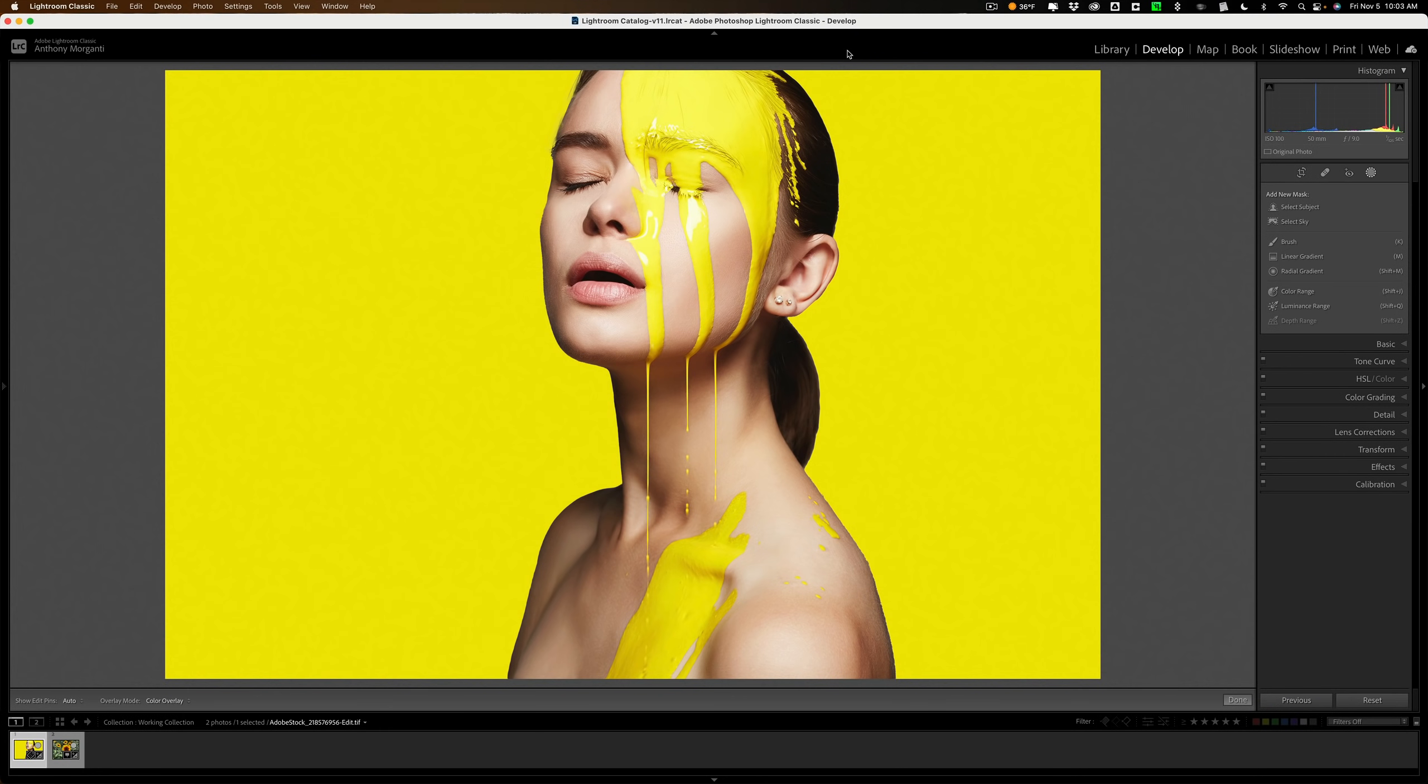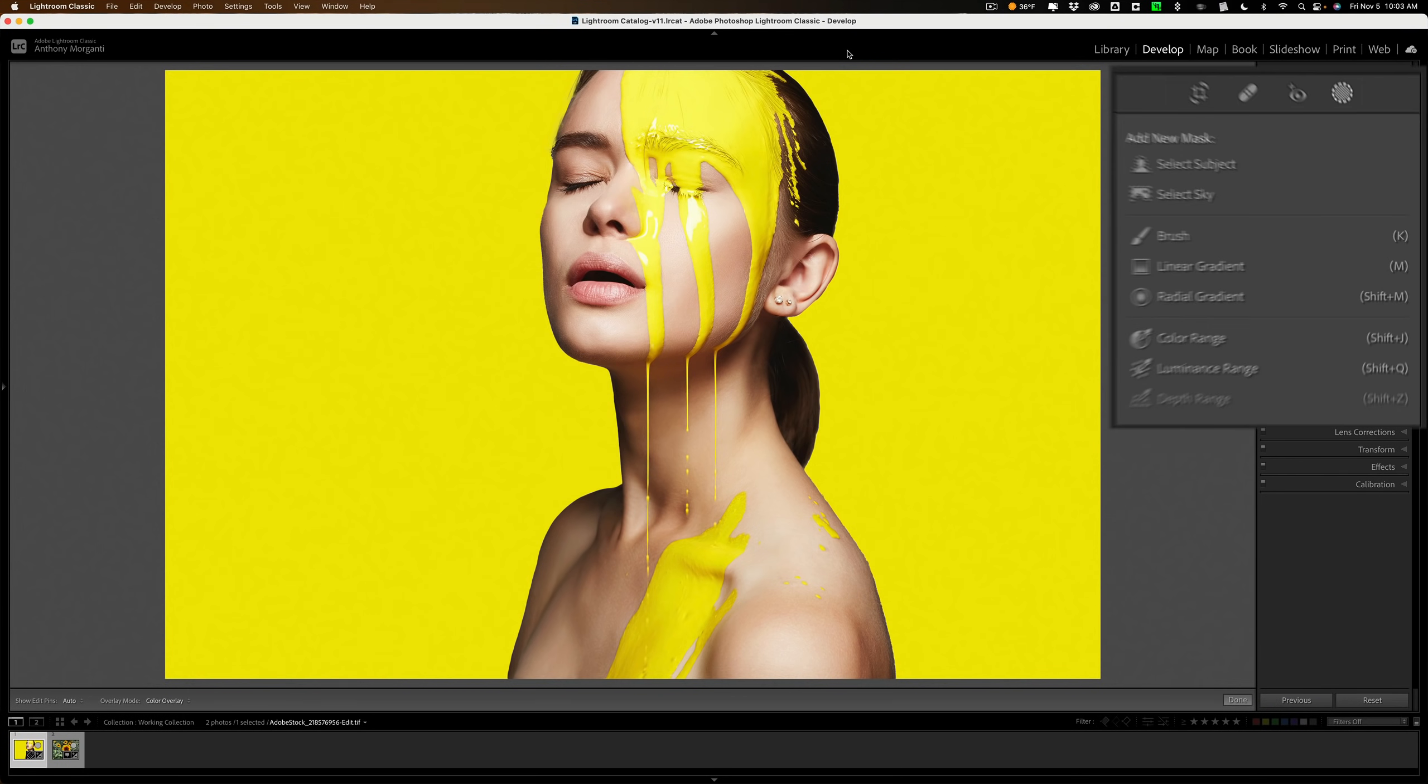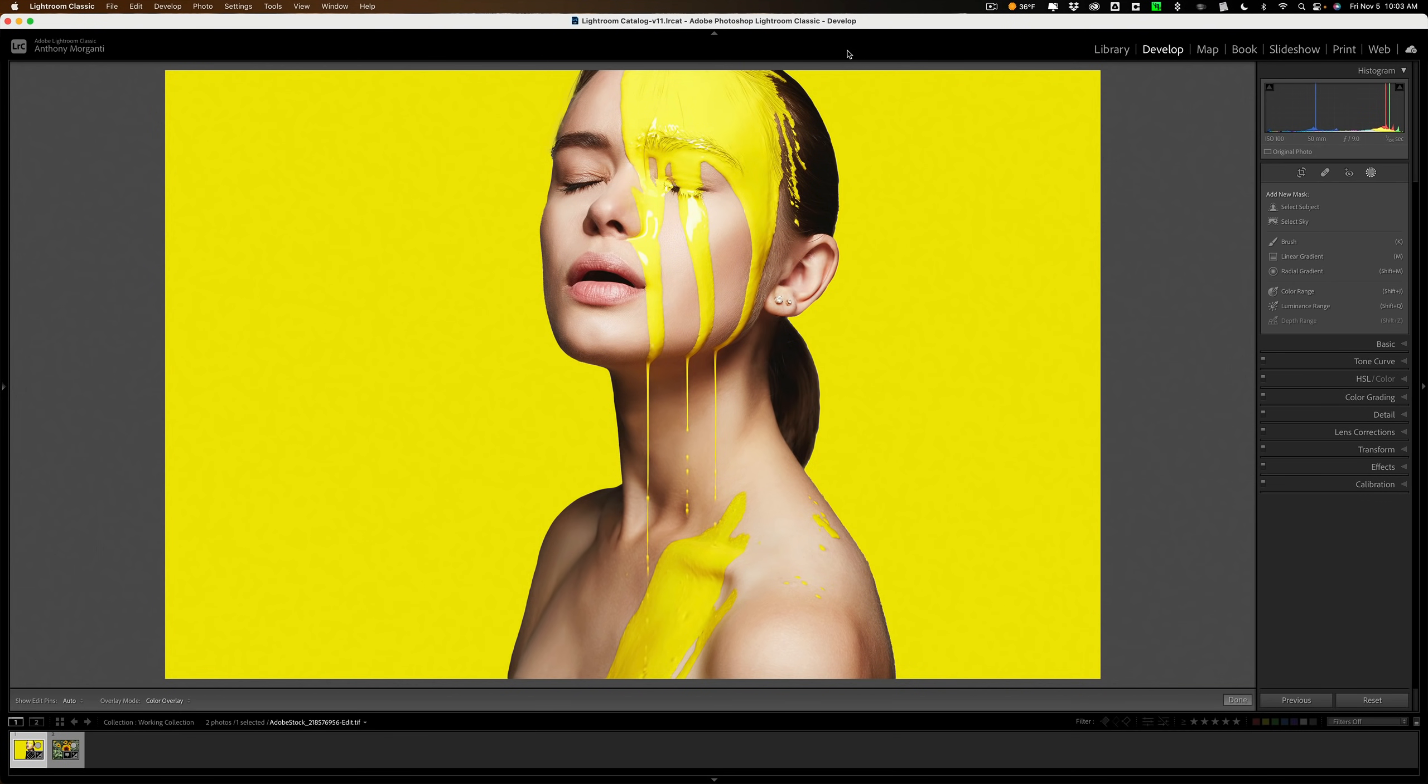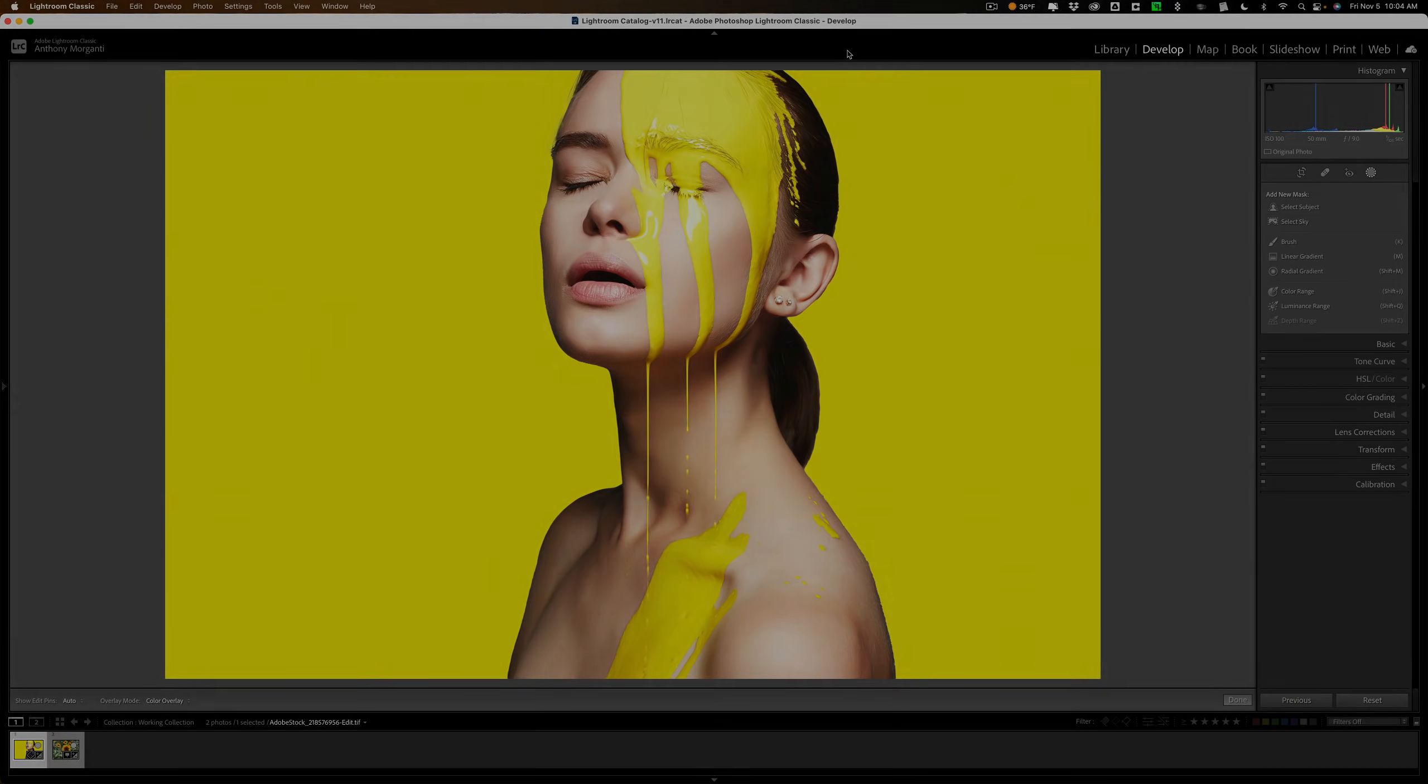Hi everyone, Anthony Morganti here. I've received numerous questions concerning the new masking tools found in the latest version of Lightroom. In this video, I'm going to do my best to answer two of the most common questions that I've received.